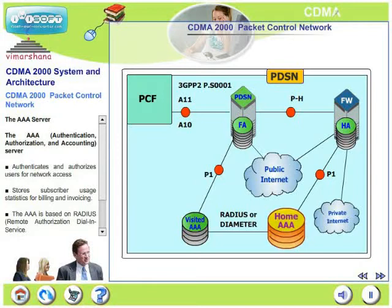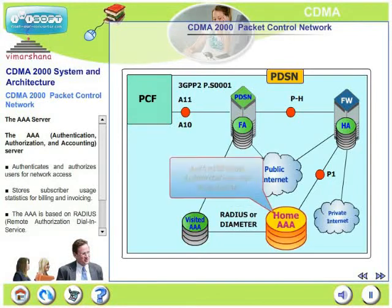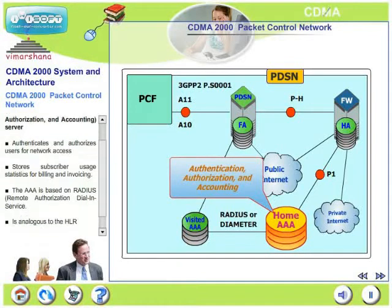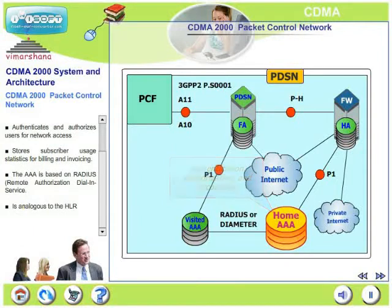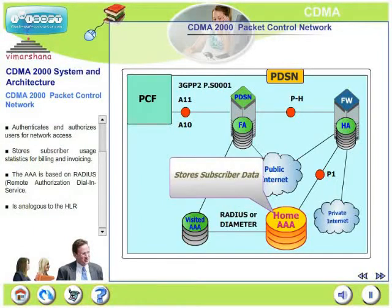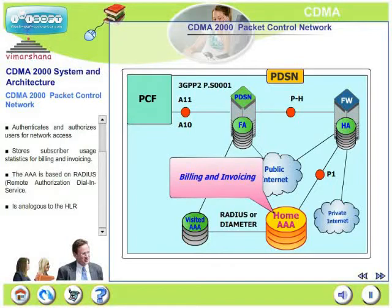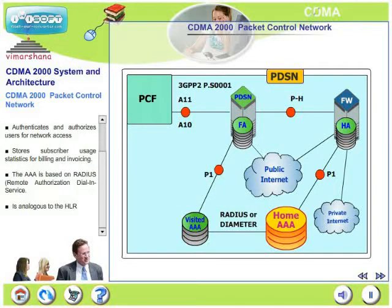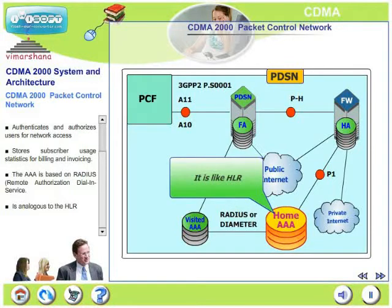What is the AAA server? AAA stands for Authentication, Authorization and Accounting. This AAA server authenticates and authorizes users for network access and stores subscriber usage statistics for billing and invoicing. The AAA is based on RADIUS, Remote Authorization Dial-In Service, and is analogous to the HLR in voice networks.